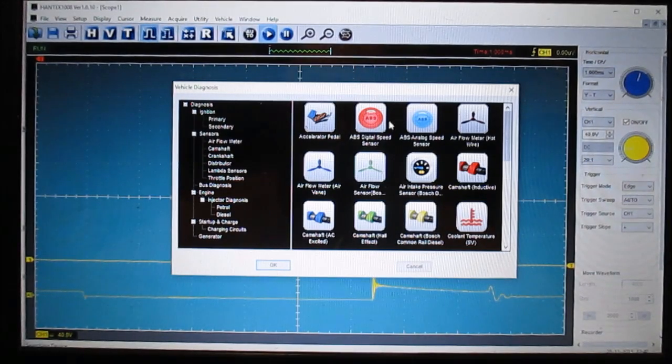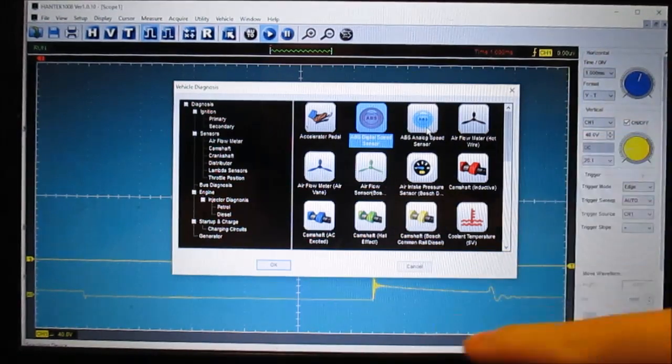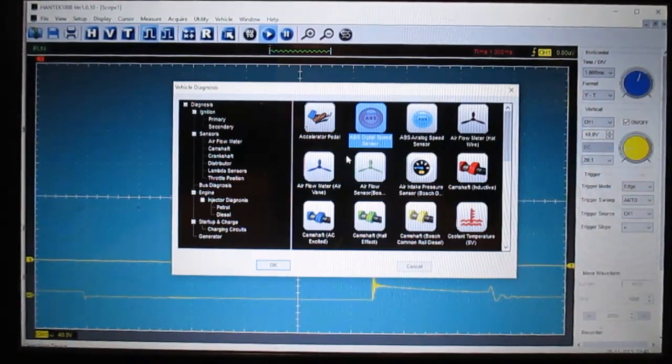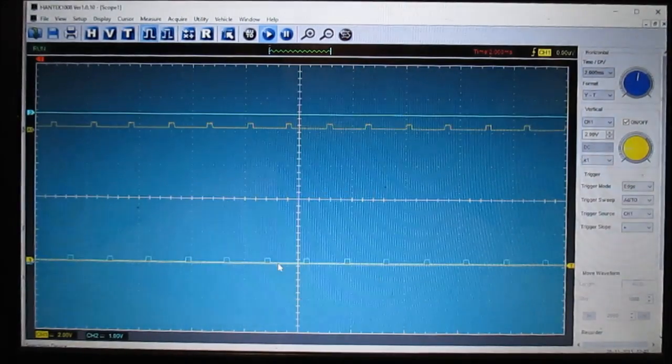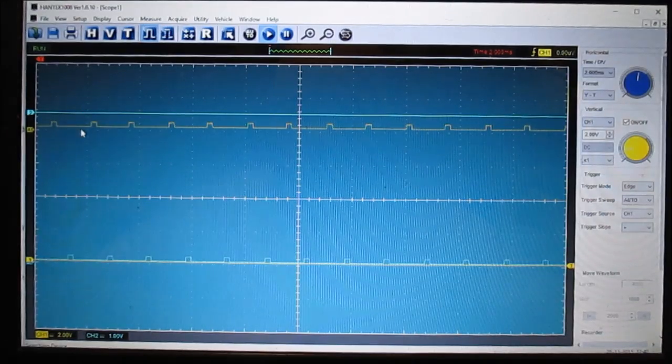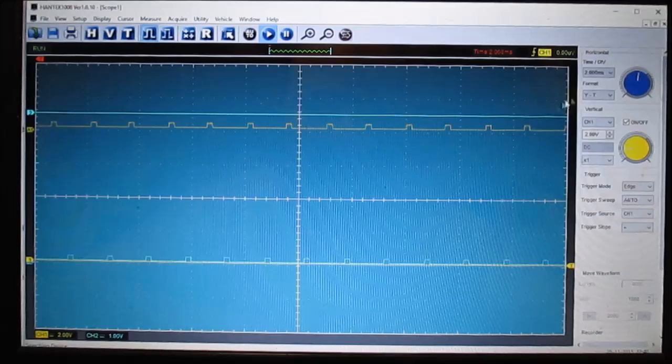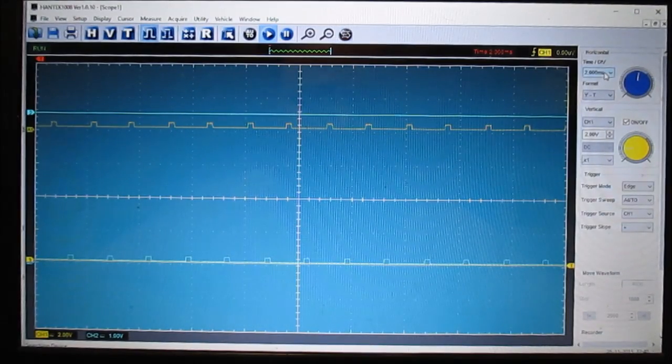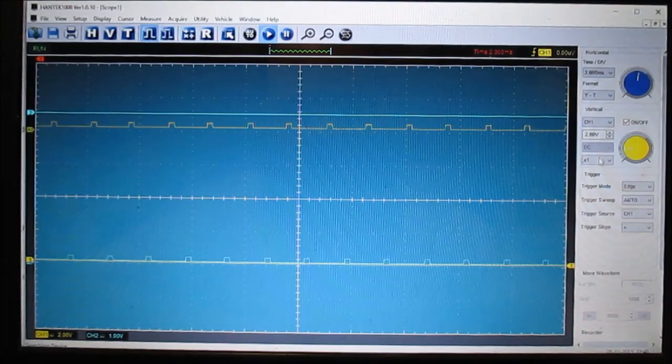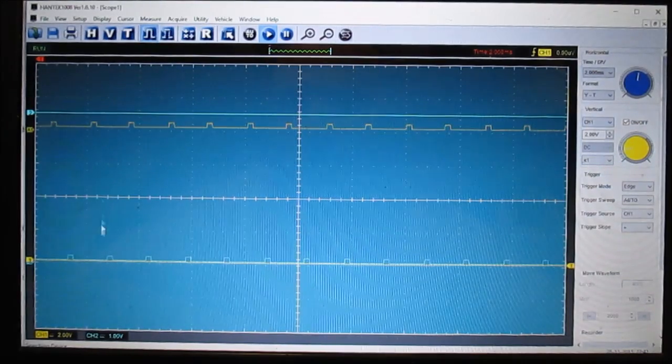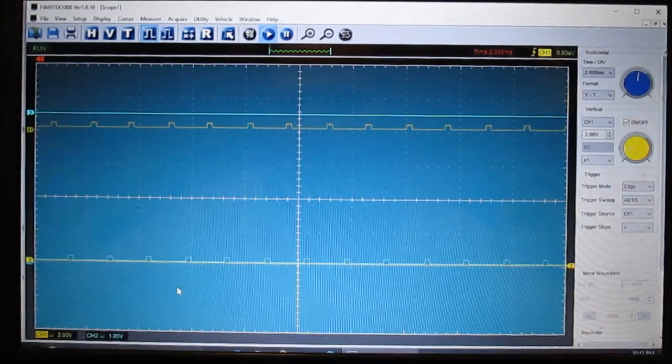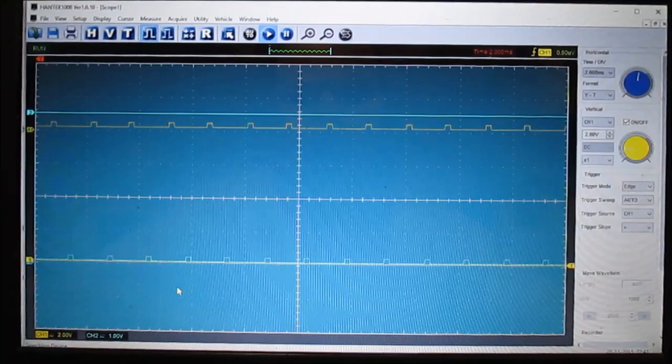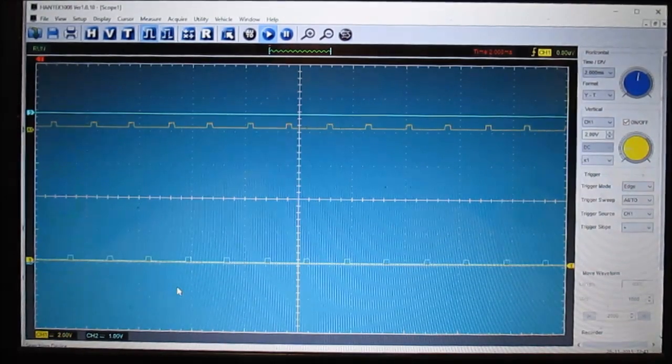Let me show you a digital would be like a square pattern, analog would be like an oscillating pattern. Let me show you what this ABS digital speed sensor looks like. See how this kind of sets it up for you already. This is a two millisecond square, two volts per division using a regular probe. There's two channels set up.